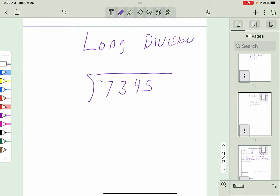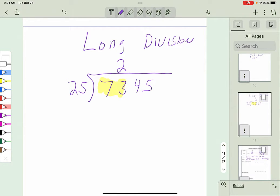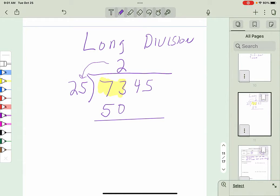We'll write our problem using long division notation. If I have a number and divide it by 25, I pick the first digits that 25 will go into. In this case, 25 goes into 73, the first two digits. 73 divided by 25 gives 2 as the first integer. I then multiply 2 times 25 to get 50, subtract: 73 minus 50 gives 23.